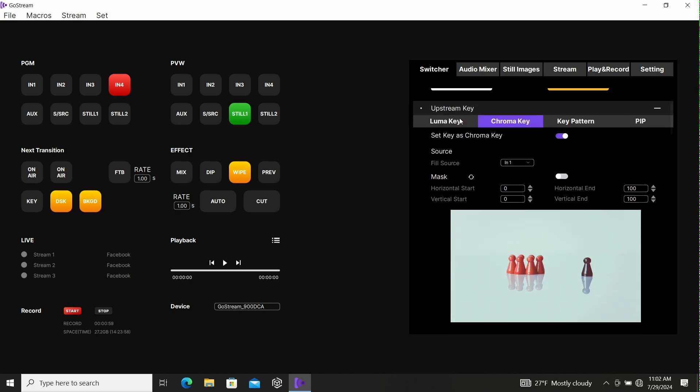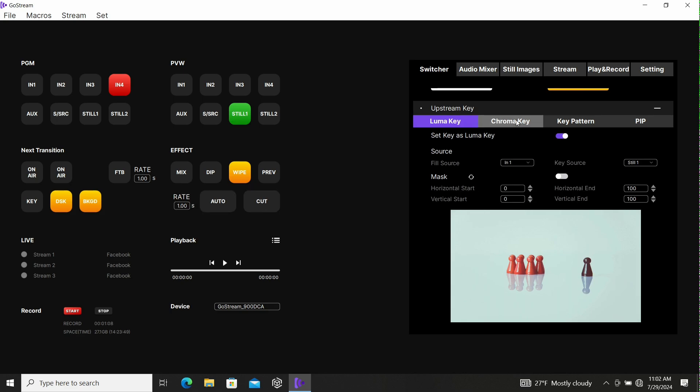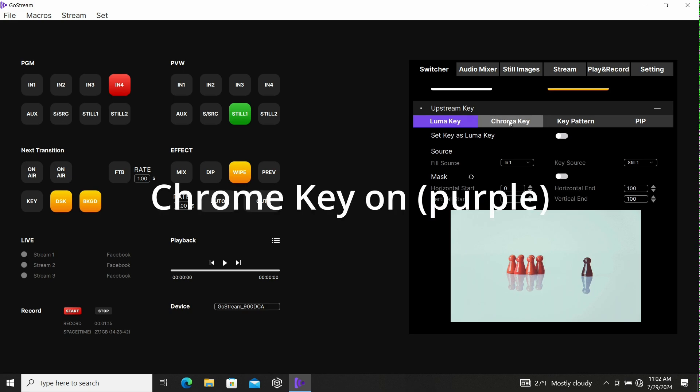We're going to select, not the Luma key, so you're going to make sure that's off. Purple is on, white is off. We're going to go to the Luma key, turn that on. Now the Luma key should have turned itself back off.